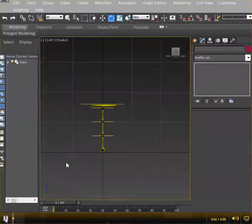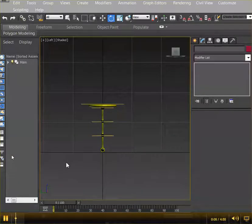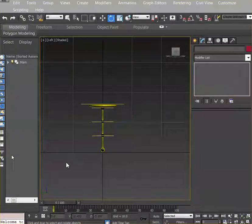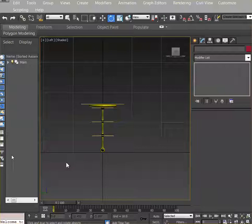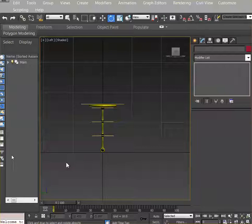You already learned the bouncing ball exercise this week - how to set keys, work with squash and stretch, and other attributes. The concepts with a pendulum swing are pretty much the same, except this part requires you to animate several parts to create secondary movement.